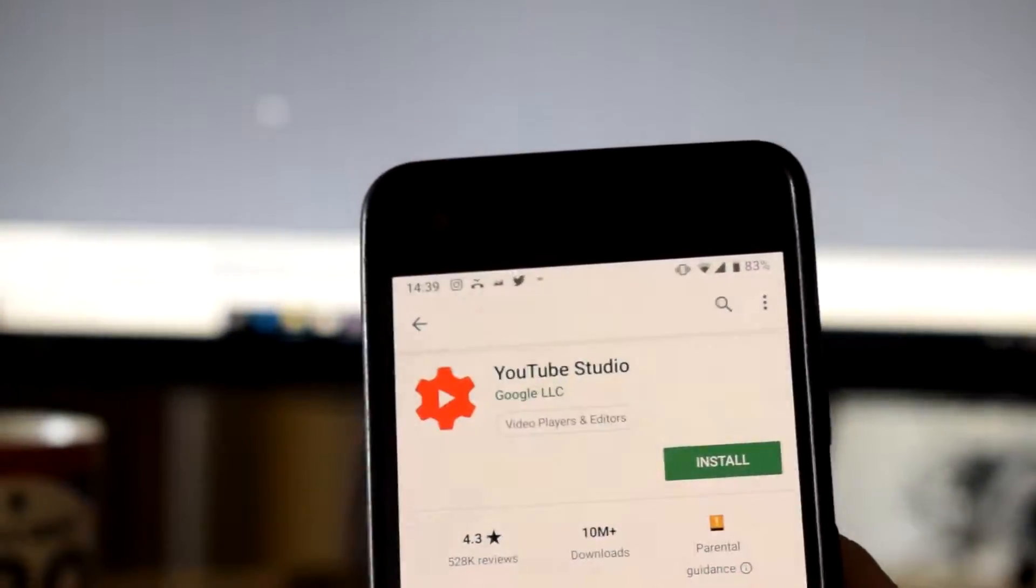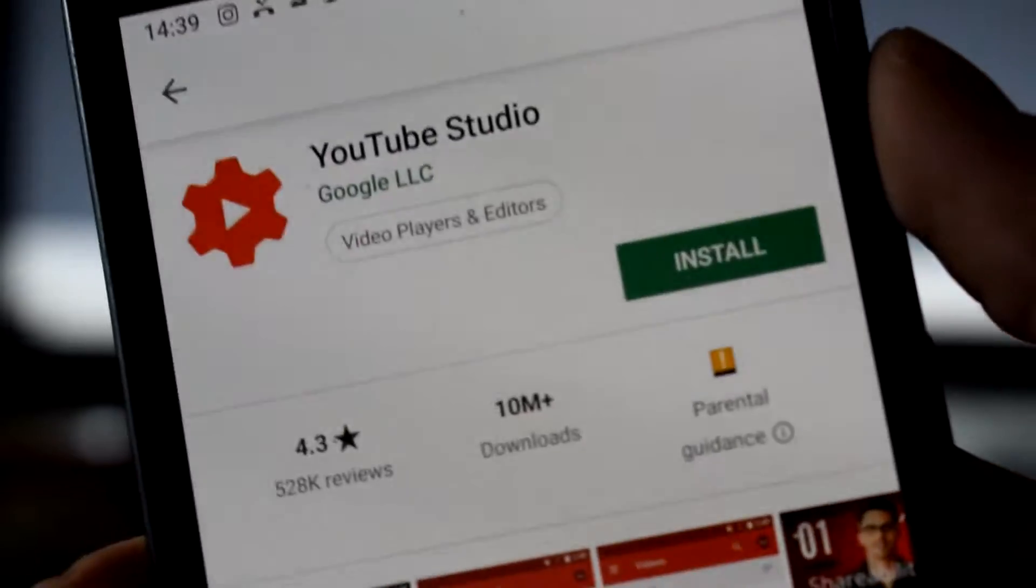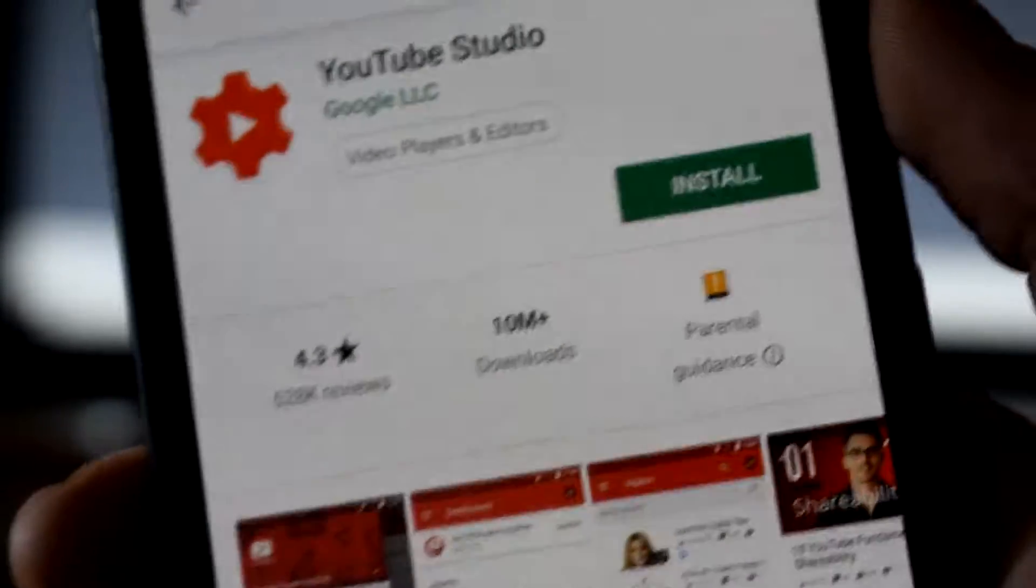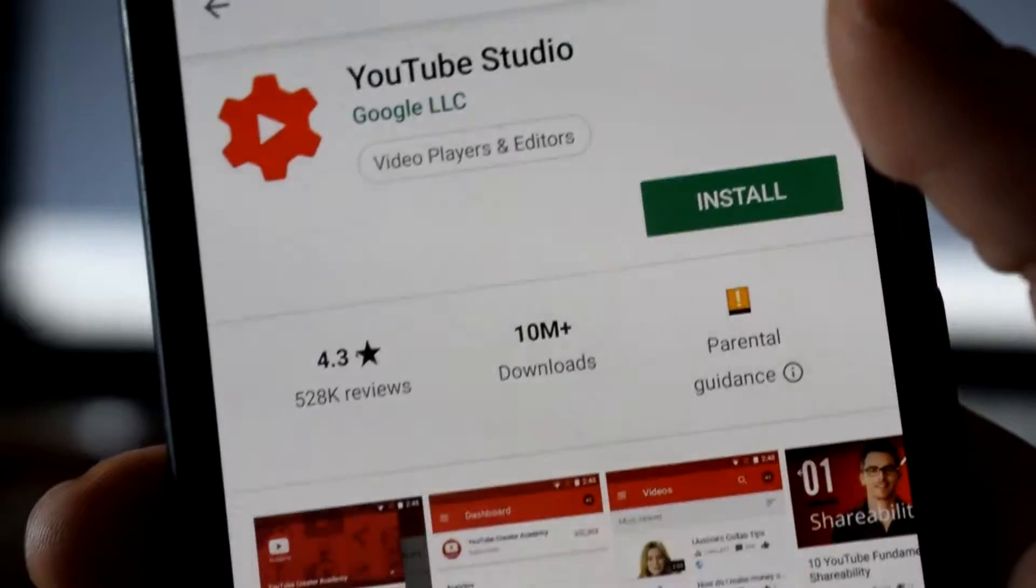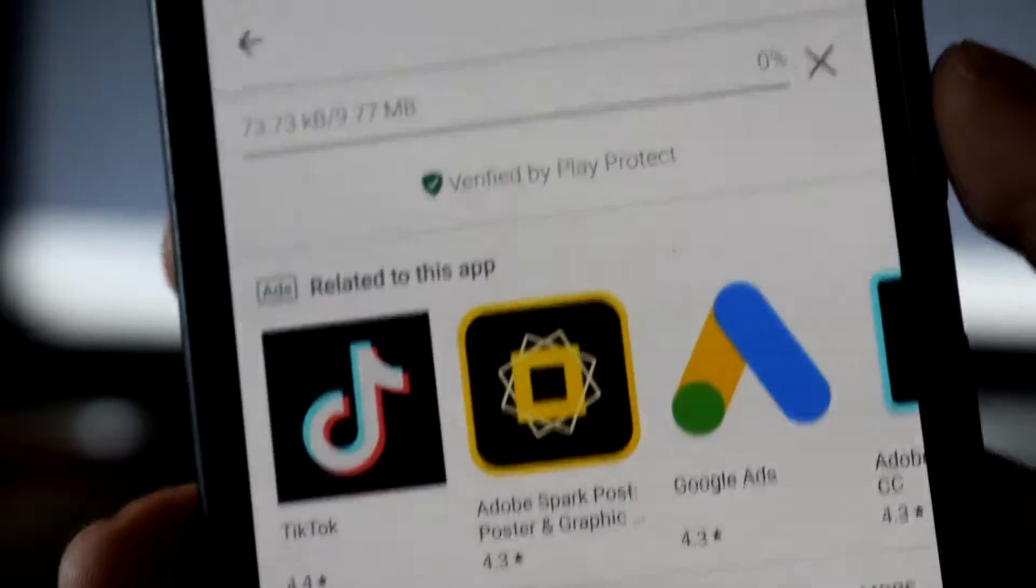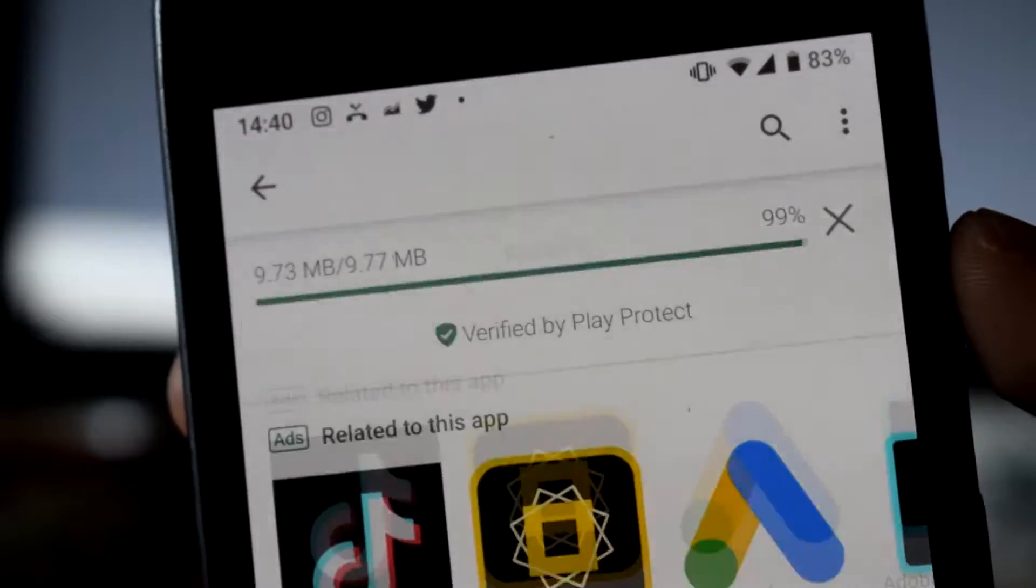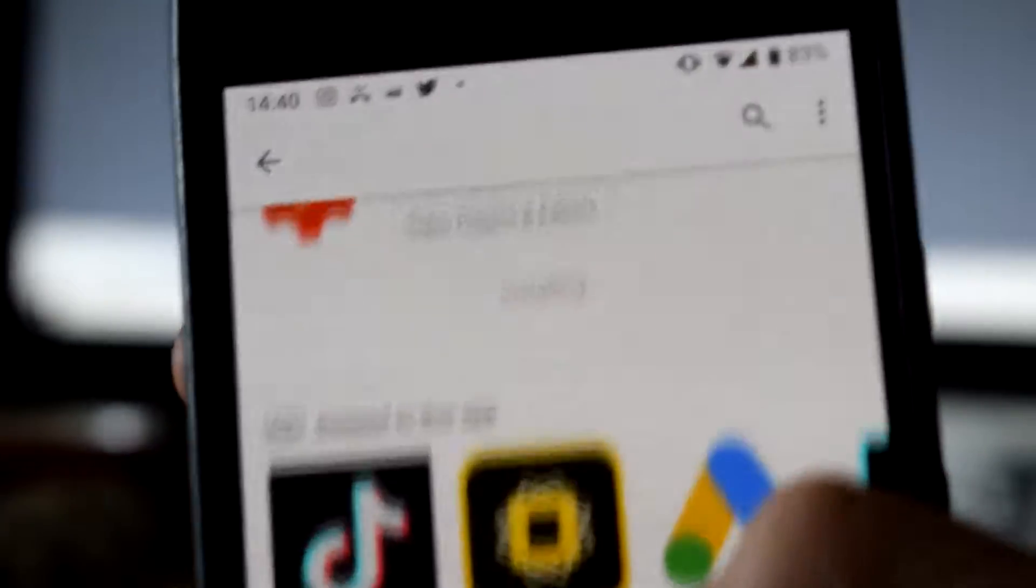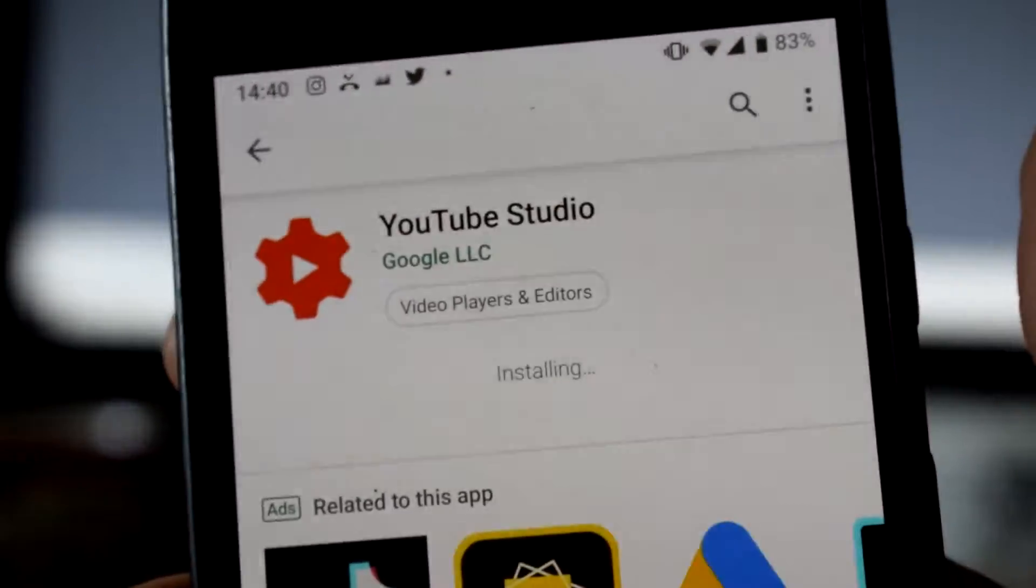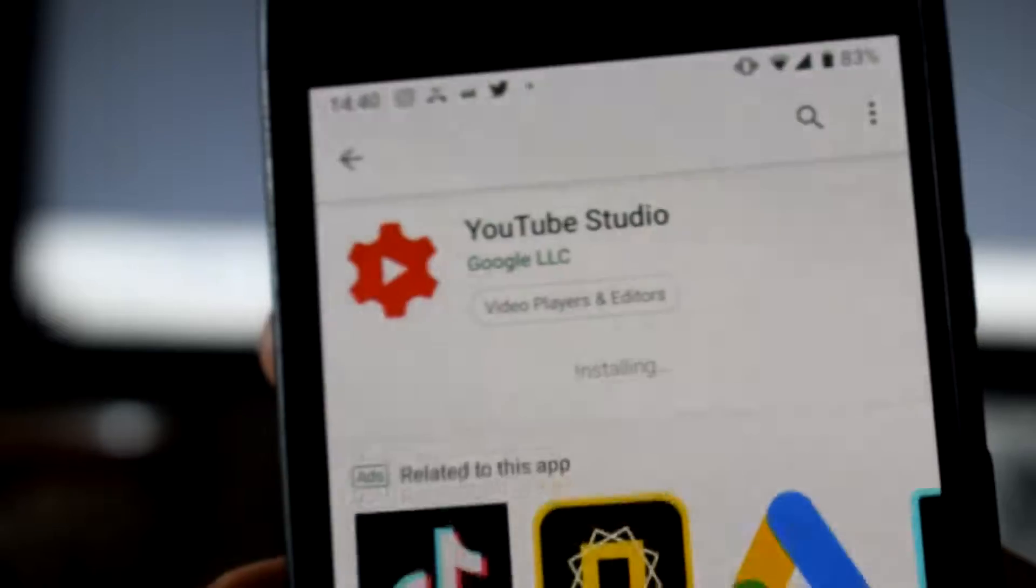Wait for it to install and once it has finished installing you can open it up and log into your account. So you can see this is the Creator Studio app here. You want to look for this little cog gear icon with the little YouTube play logo in the middle. And it clearly says YouTube Studio by Google.